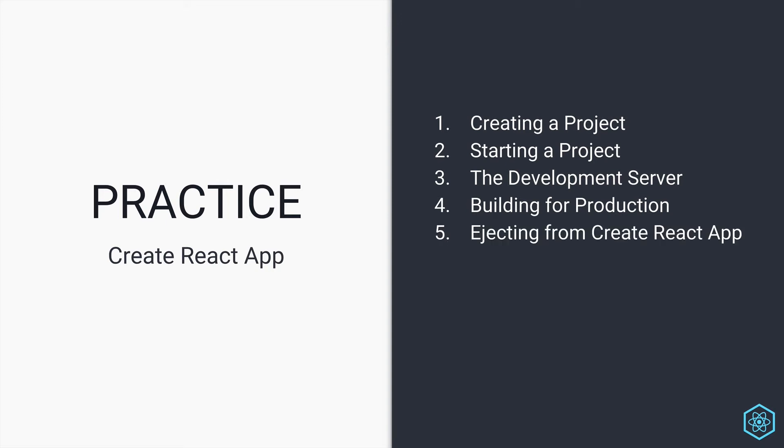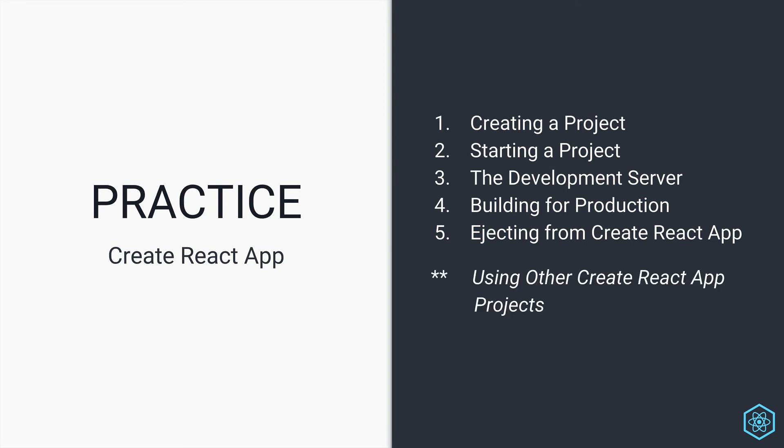Then we have to look at the less used ejecting from Create React App when you finally do need to customize your stack and tools, and it will let you do that. But you can't go back into Create React App after the fact. So we'll look at that and talk about the context of when you might or probably won't need to use that. And then finally, I just want to give a quick mention to using other Create React App projects that you might come along and what to expect from those.